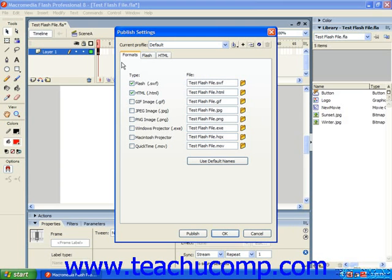When you want to integrate your Flash movie with an HTML file, you must first have a program designed for creating web pages or have enough HTML knowledge to hand code the Flash movie into a page of HTML code.